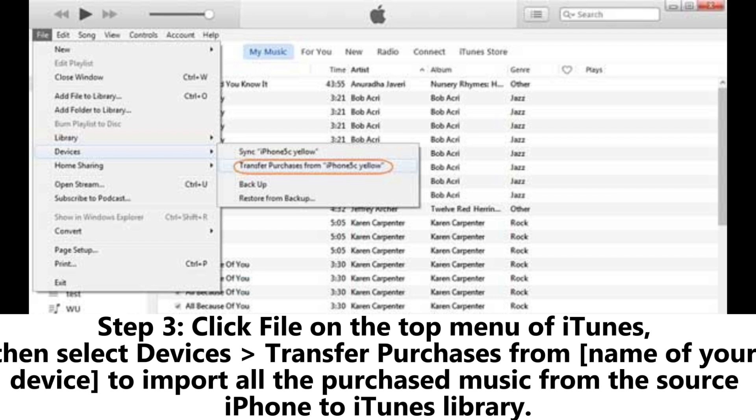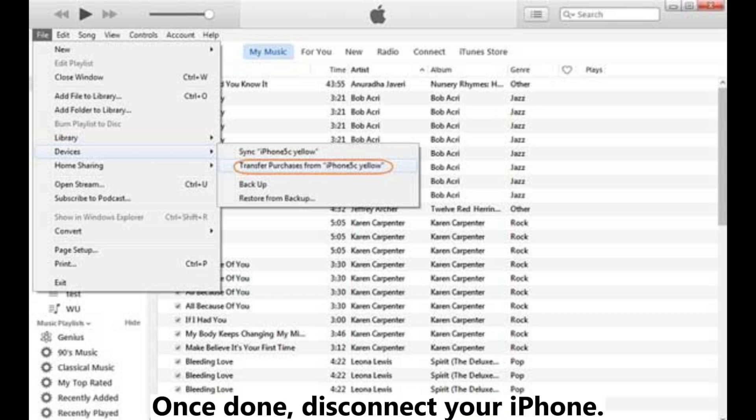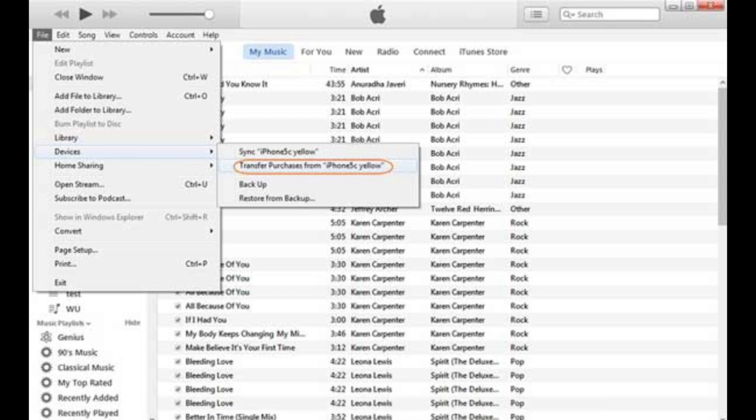Step 3: Click File on the top menu of iTunes, then select Devices > Transfer Purchases from [Name of Your Device] to import all the purchased music from the source iPhone to the iTunes library. Once done, disconnect your iPhone.